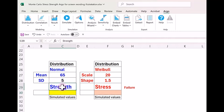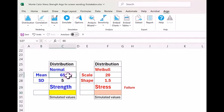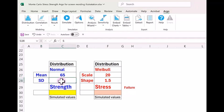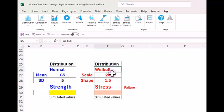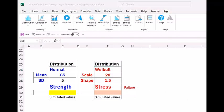For the strength, it is a normal distribution with mean of 65 and standard deviation of 5. Whereas for stress, it is Weibull distribution with scale parameter 20 and shape parameter 1.5. Now let us see how to use the Argo software.